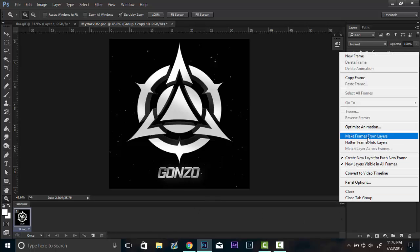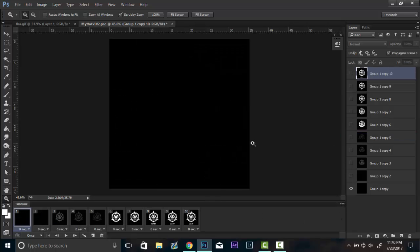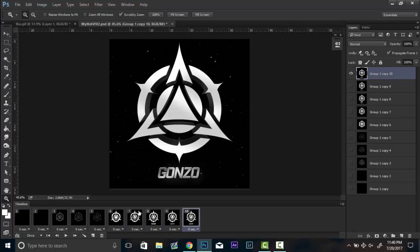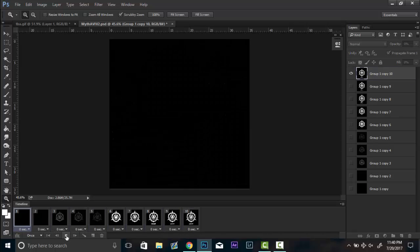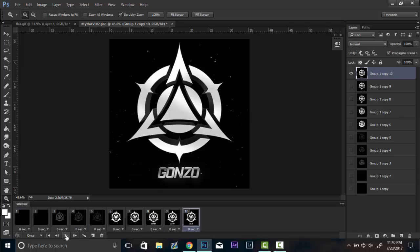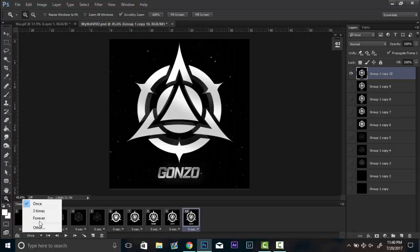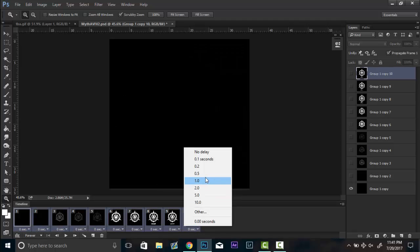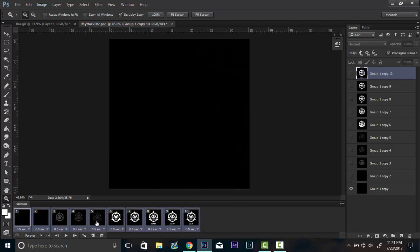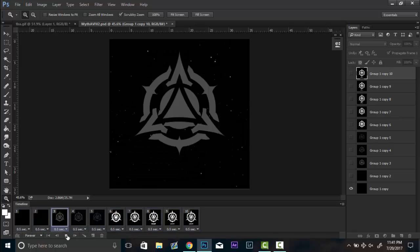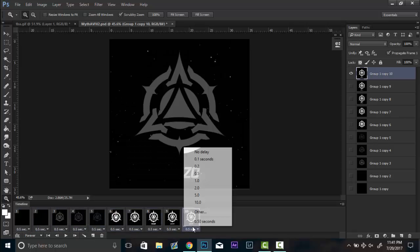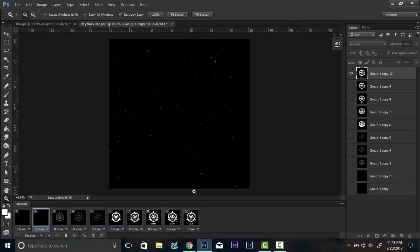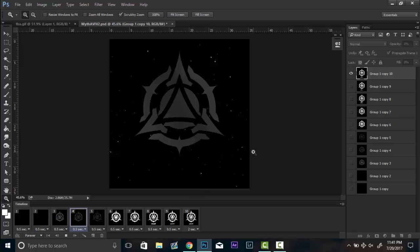And this will give you the option of how long you want each frame to be. If you want it to be zero seconds so it's a super fast progress gif, then so be it. But you can also make it go by once, but I recommend forever so it's a constant loop. What I like to do is also have it at 0.5 seconds so that you can see everything, and then have the last one be at about two seconds so you get a good view of what the last product is.